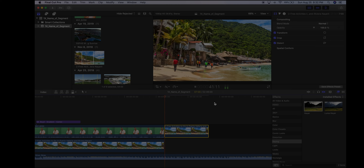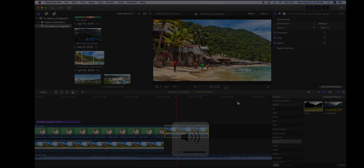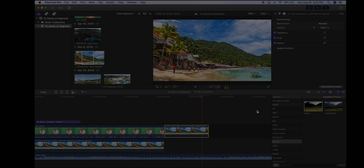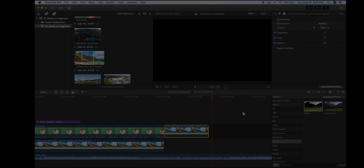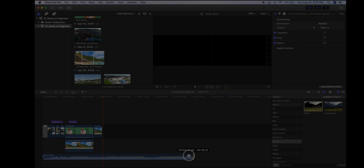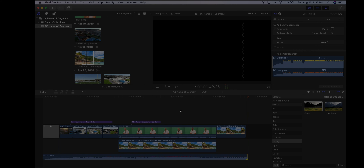Play that back — you can see there's movement on the still image. That's pretty cool. I'll hit Shift+Z — a shortcut to fit the whole timeline in the window — and collapse the audio clip down to where my segment ends.